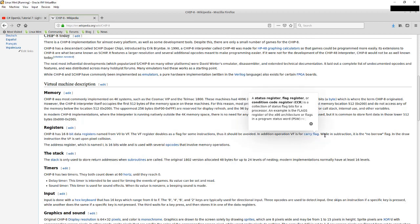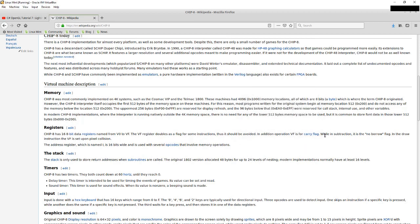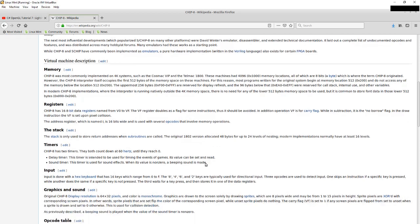The VF register is a fancy special purpose register that implements things like a carry flag when doing addition, a no-borrow flag during subtraction, and pixel collision detection during the draw instruction. The address register is named I, 16 bits wide, so two bytes, and it's used for several opcodes.